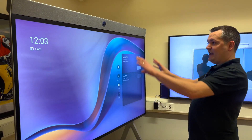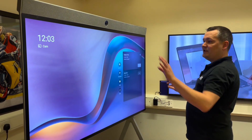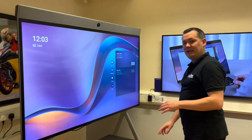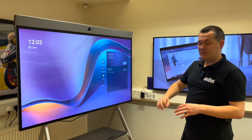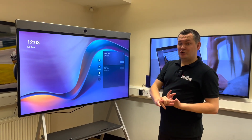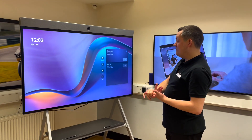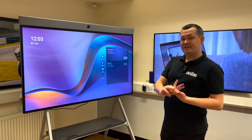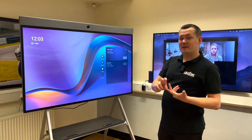Below, we've got a 65-inch interactive display which I can use for whiteboarding. I can register this device to Zoom, but at the moment I've got this unit registered to Microsoft Teams.